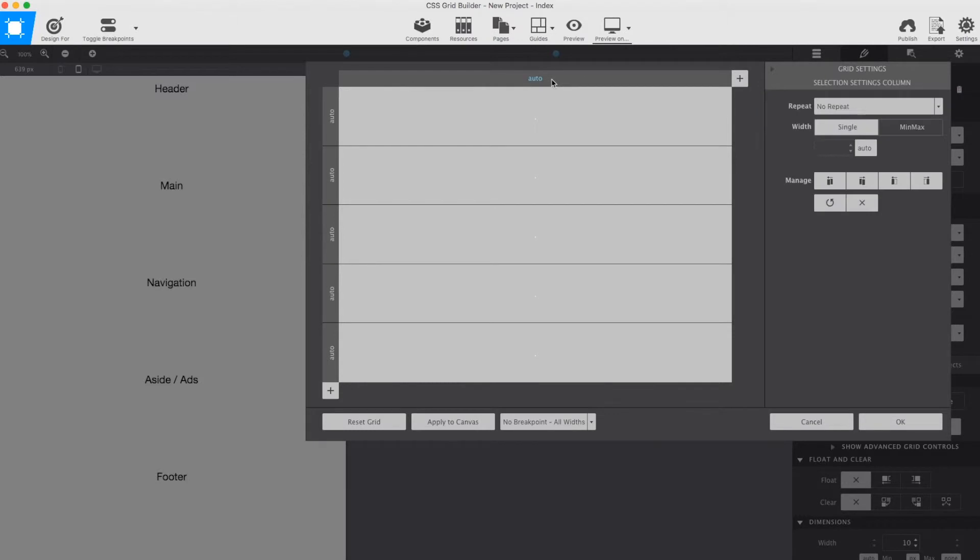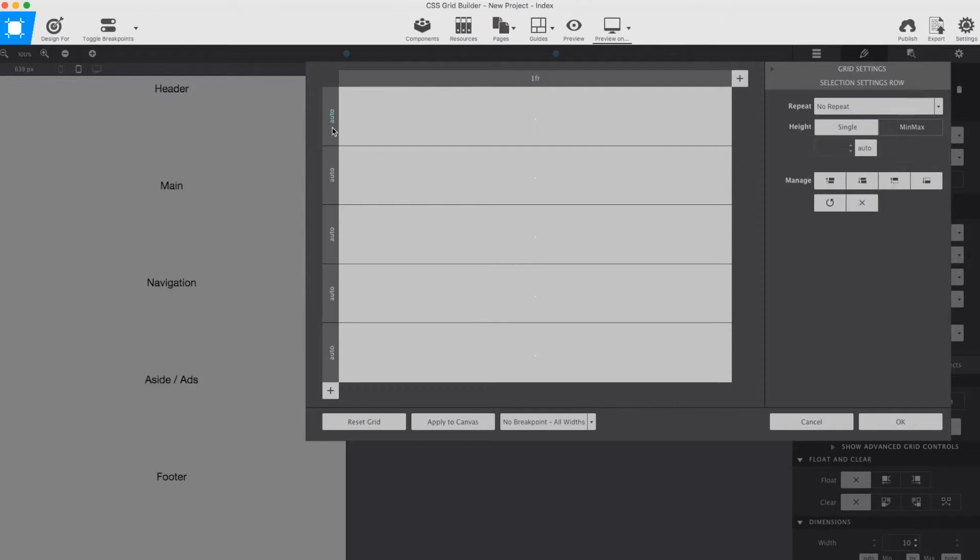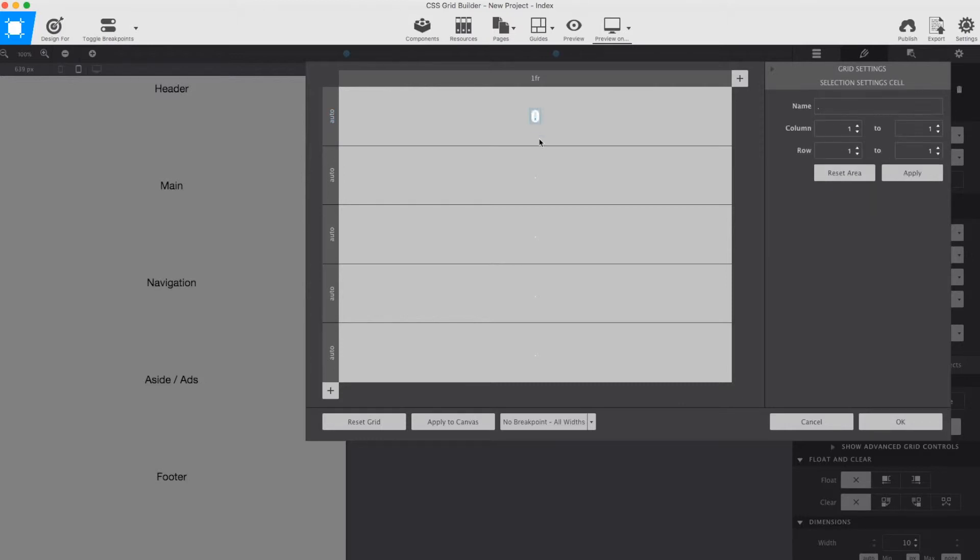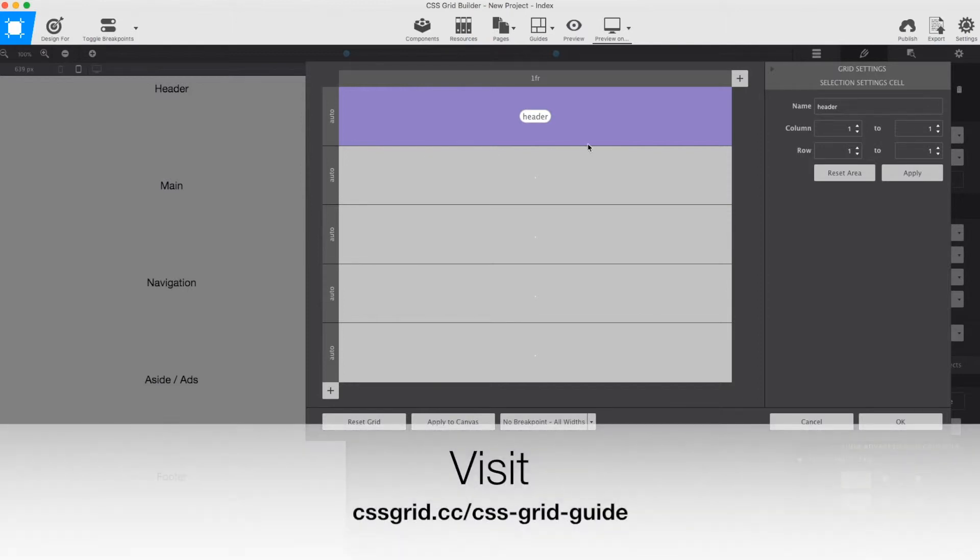Within the grid editor dialog, I start with making sure that my layout takes up the full available width. I do that by setting a width of one FR on the single column. If you're not sure how the FR unit works, please watch episode 2 of this video series, or visit my guide to CSS Grid on cssgrid.cc.guide.